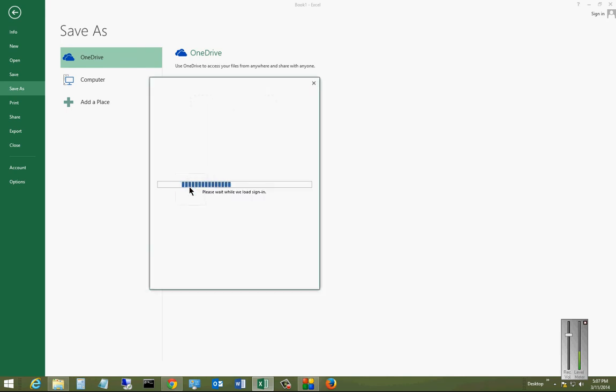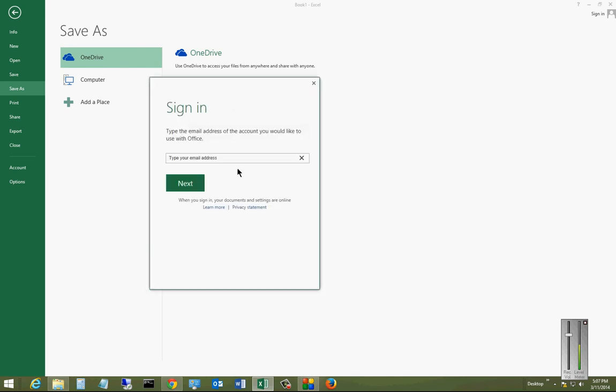You need to have, of course, a OneDrive or SkyDrive account, and I'll go ahead and do that.